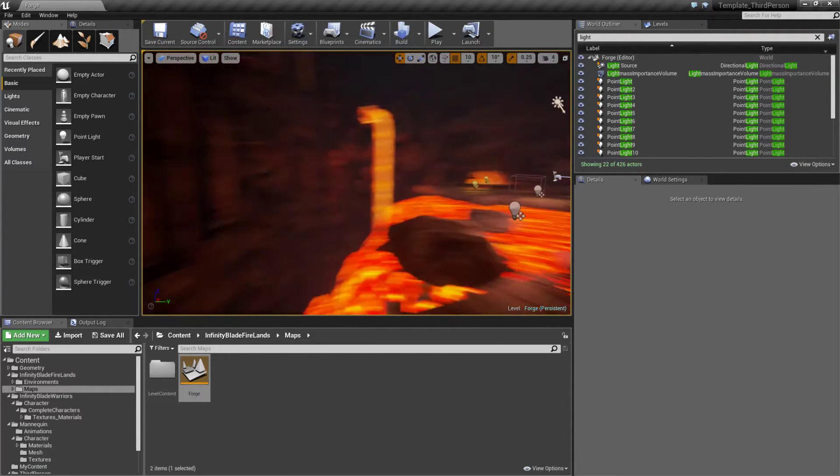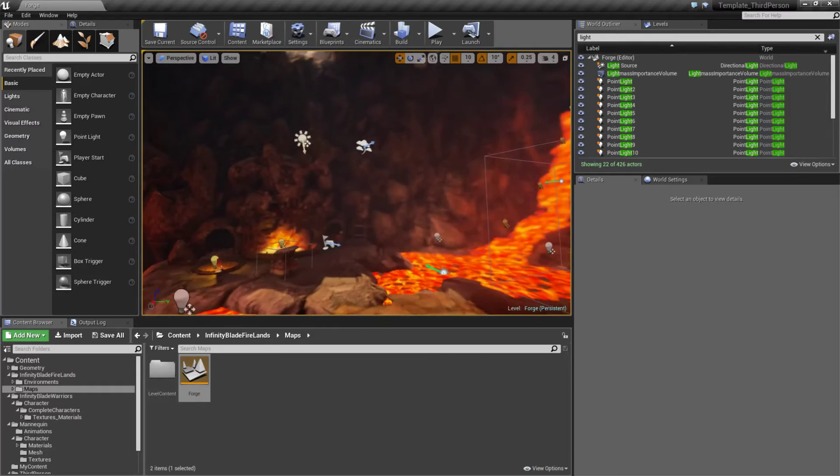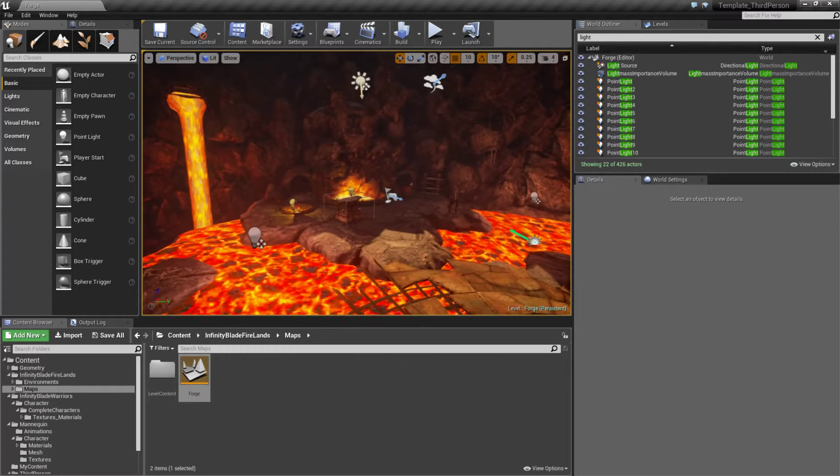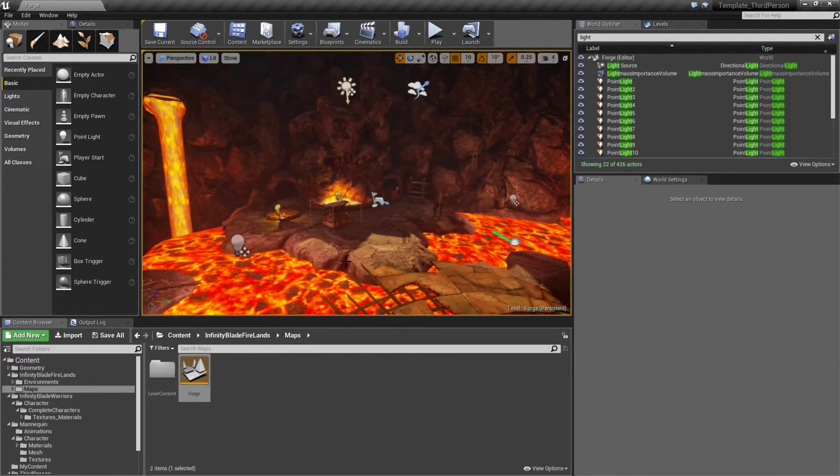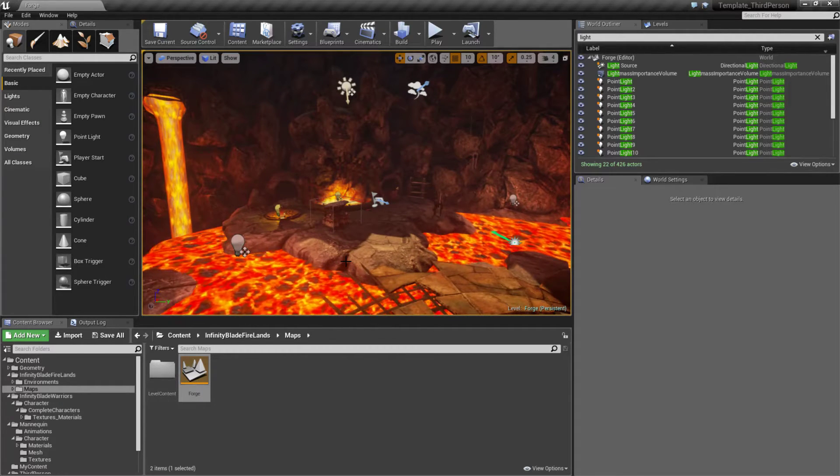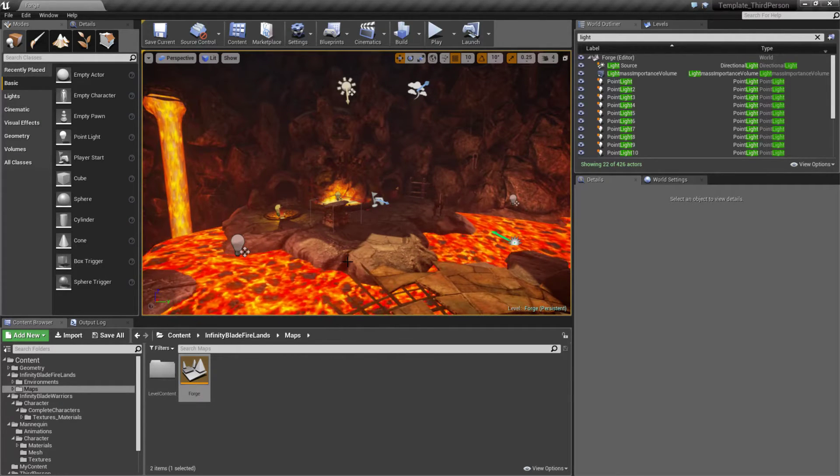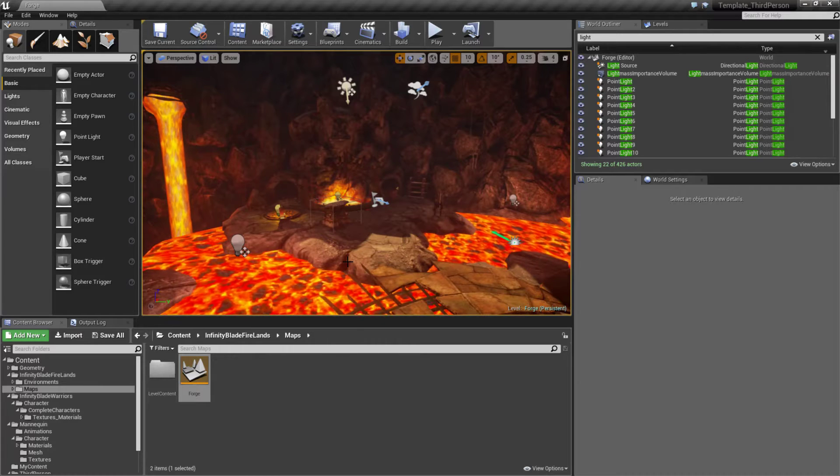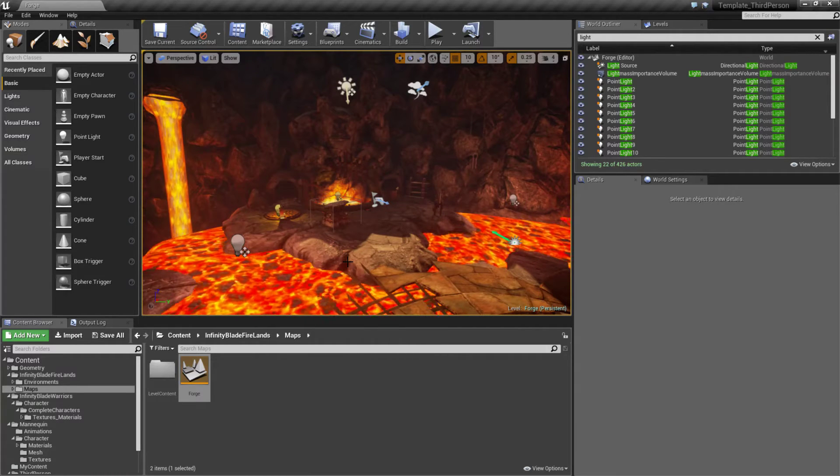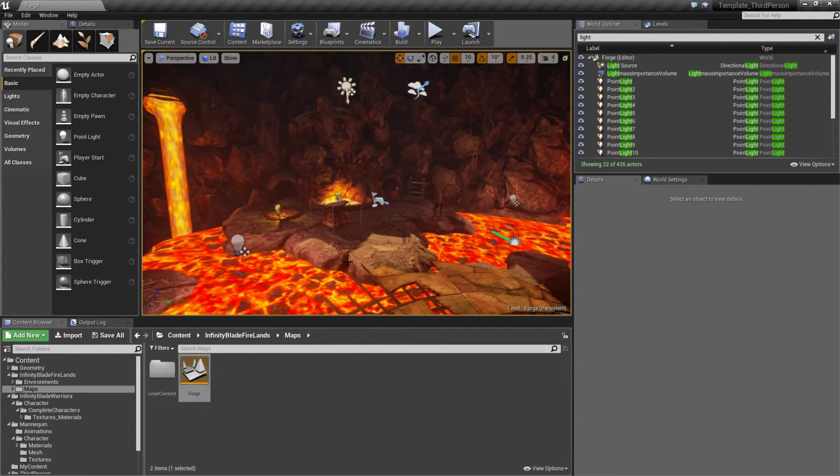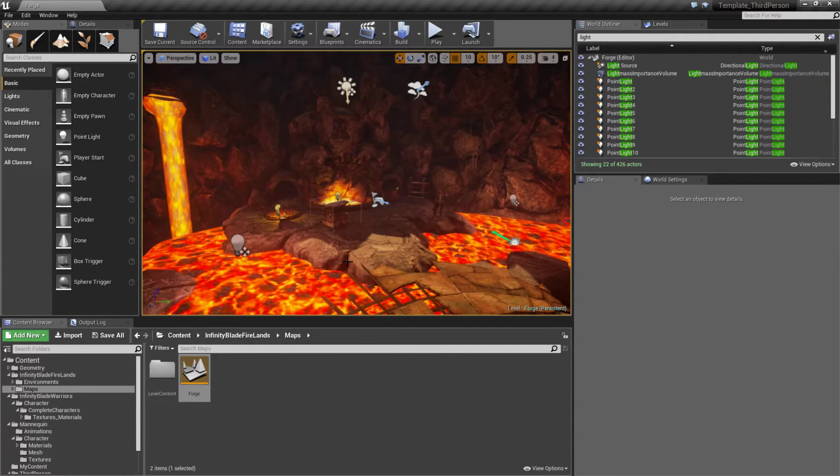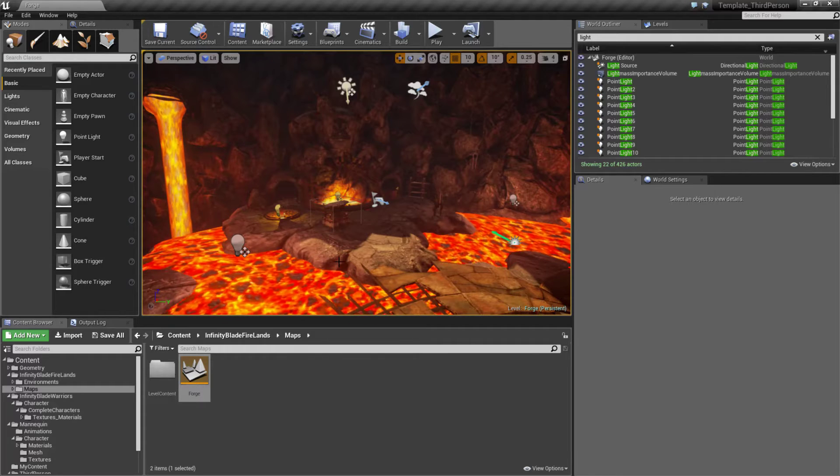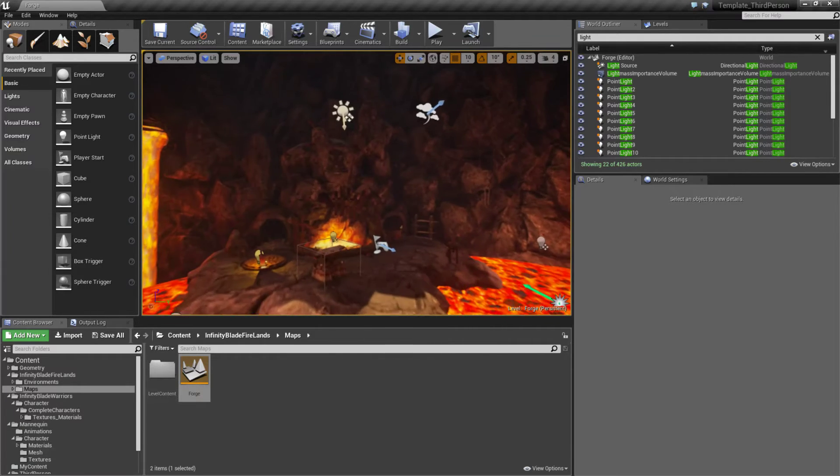There's a pretty simple example of pulling in some assets, setting them up to fit our theme and our template using the existing skeleton built in with our third person template and matching it with the animations we brought in.